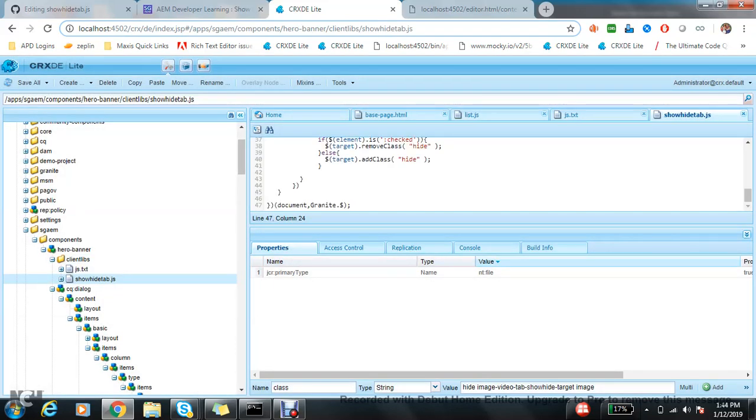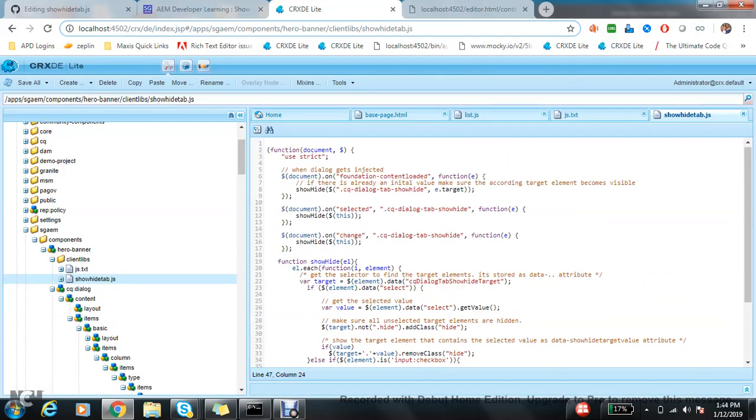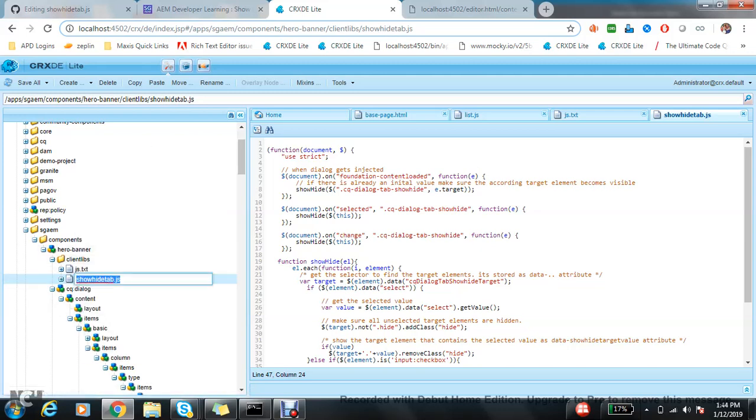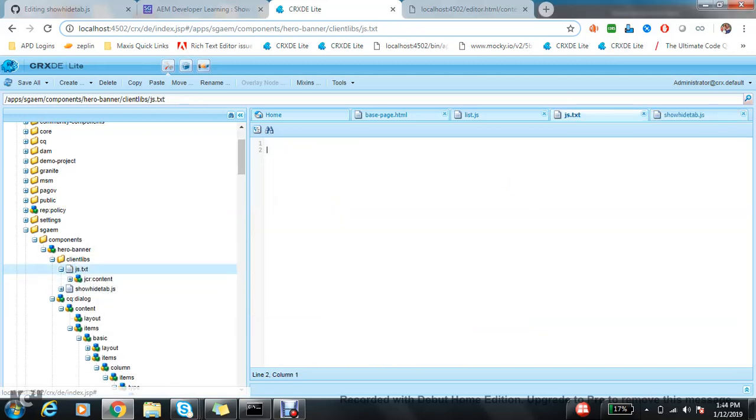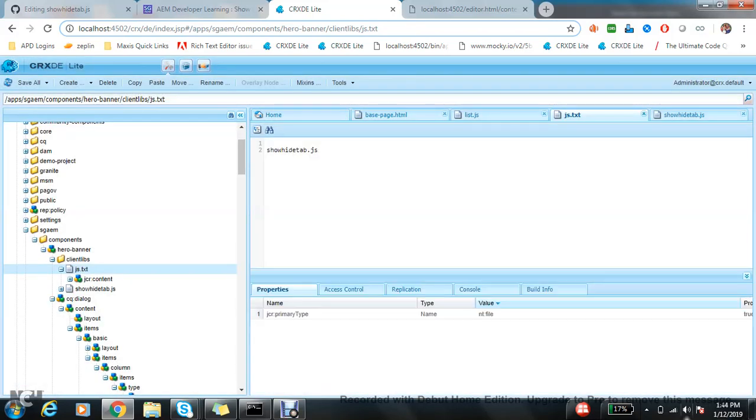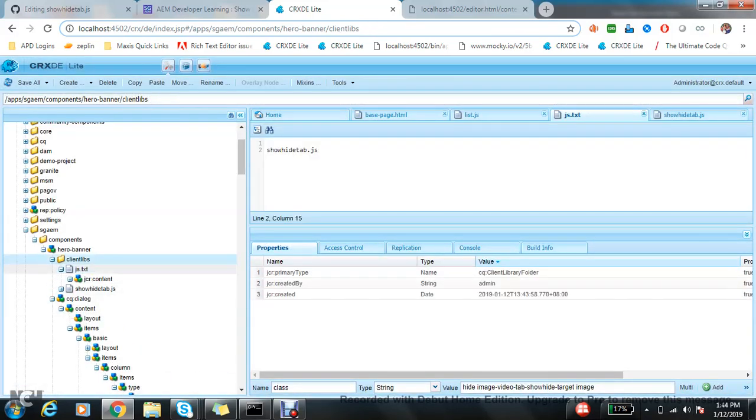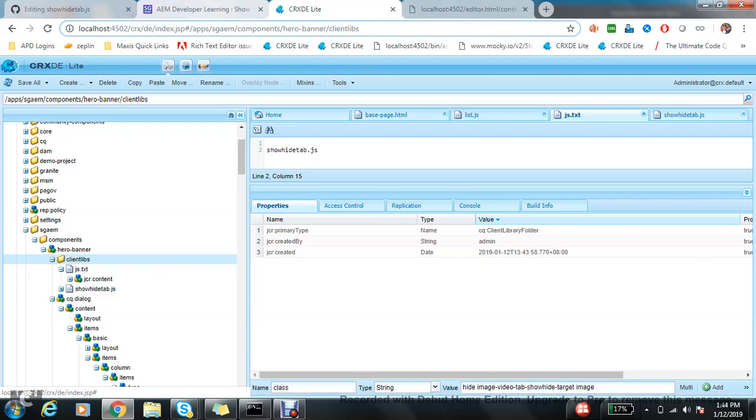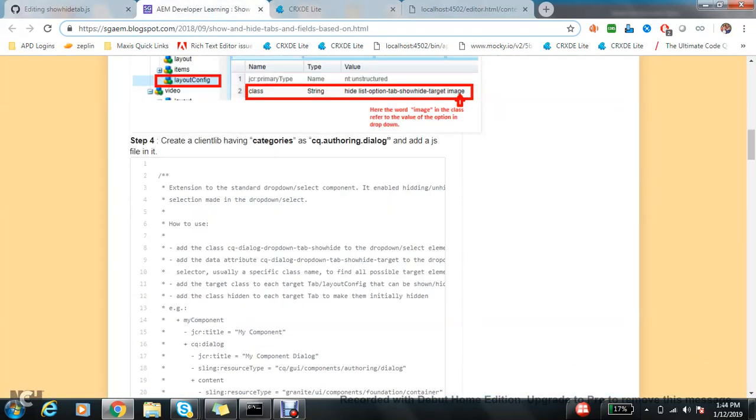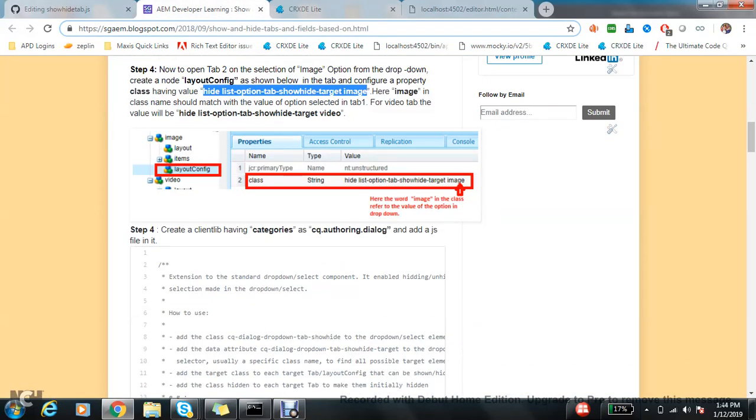Make an entry of this. The version which I am demonstrating is AEM 6.4. Somehow, if I am using... here I mentioned create a client with cq.authoring.dialog. If you are already aware about cq.authoring.dialog, it just gets called in all the places, but somehow in AEM 6.4 it is not getting called.